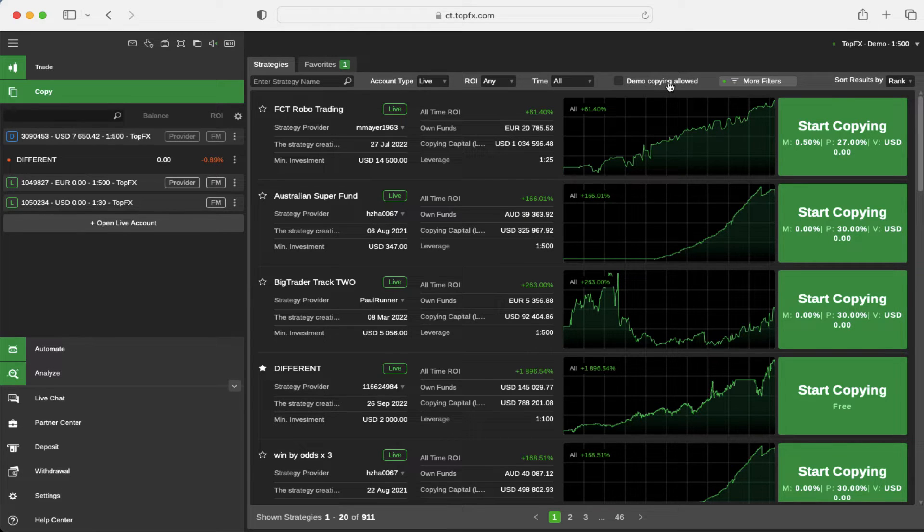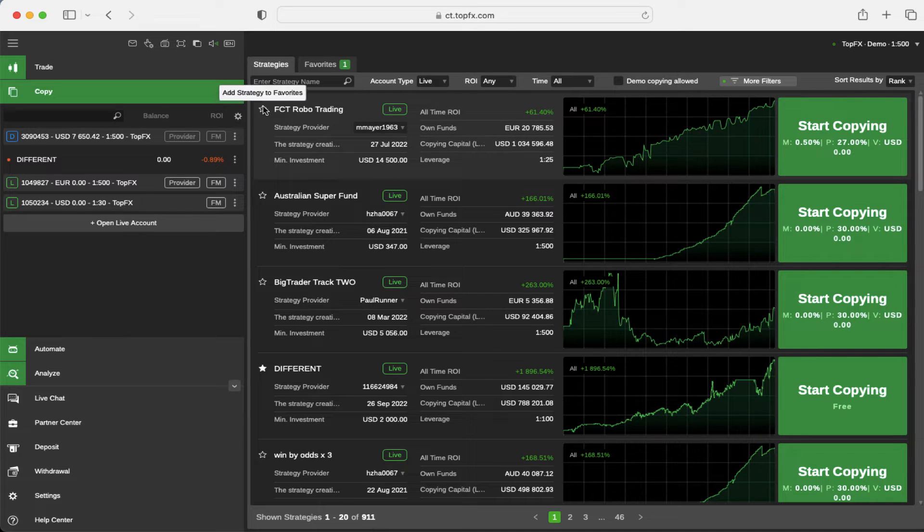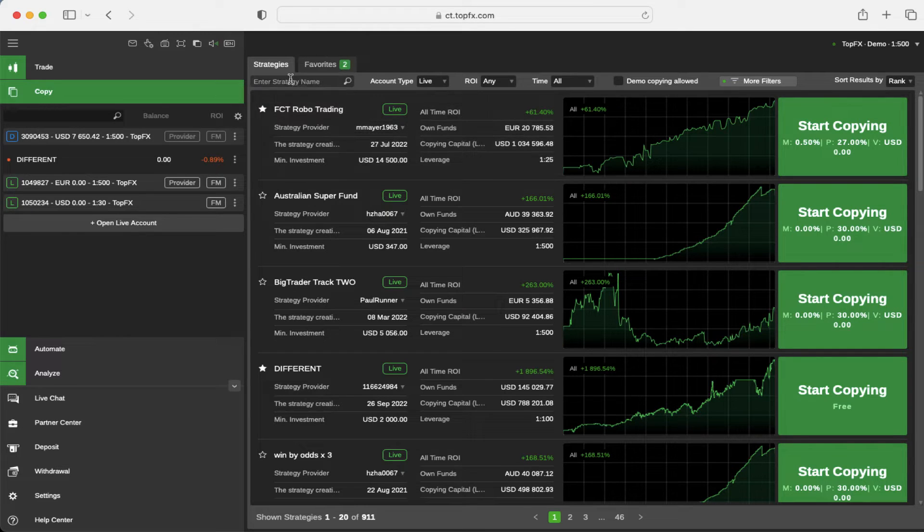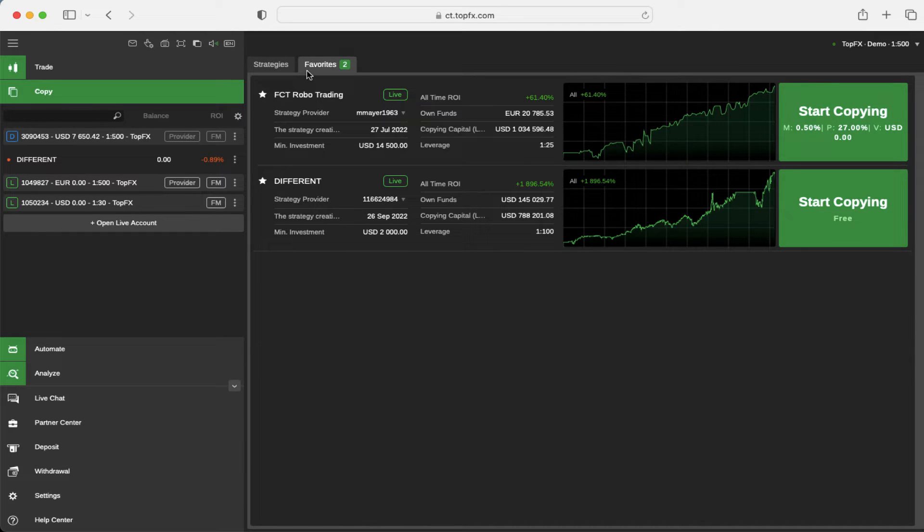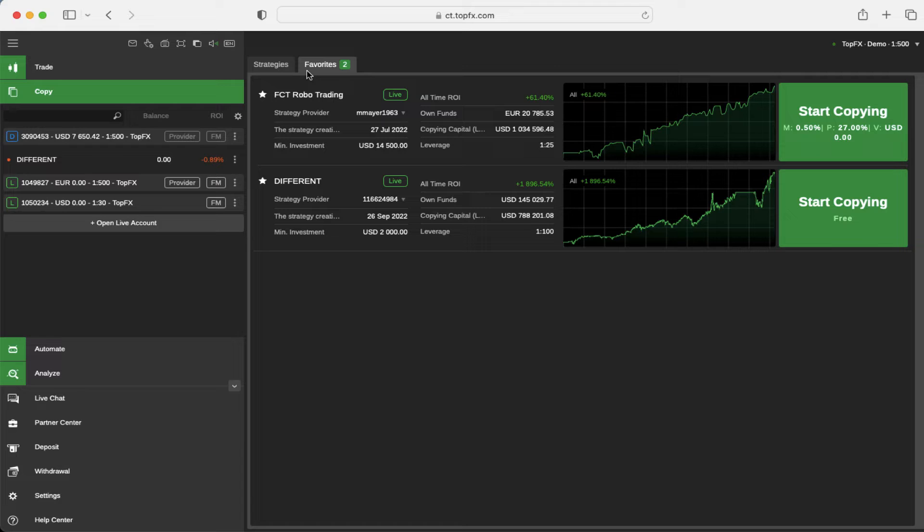If you have any favorite strategy, click on the arrow and this strategy will be added to the favorites so you can come back to the strategy anytime you want.